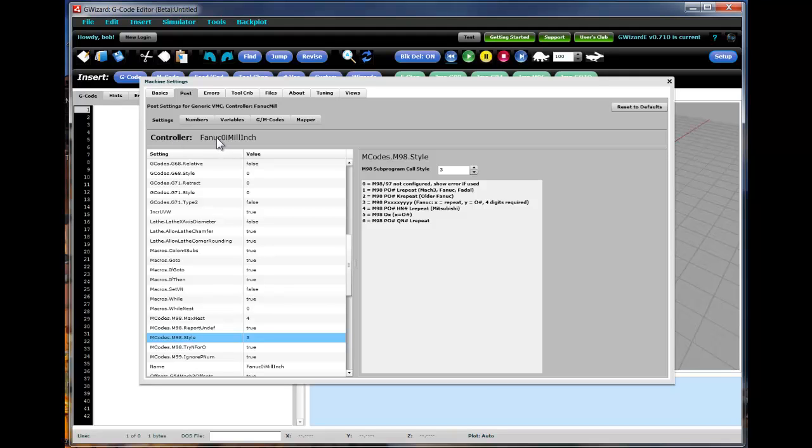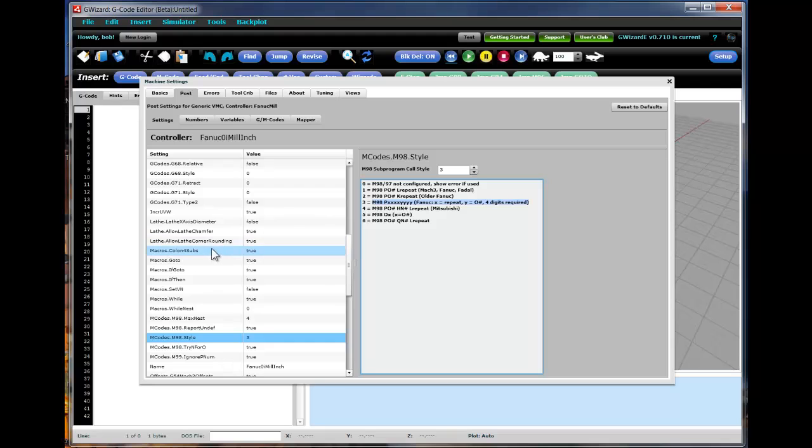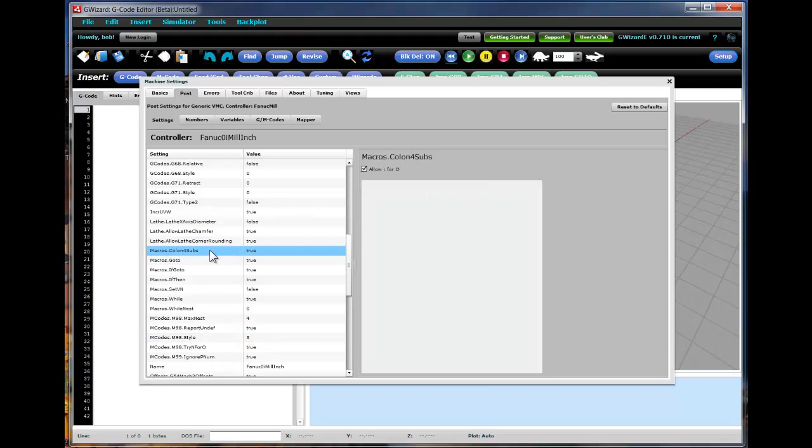These are the settings. This is from the Fanuc-0i-Mil inch profile. And there are a number of different settings available. For example, we're looking at the M98 style here. And there are a bunch of different styles you can select. This is the editing pane over here. You can change this to be whatever you want since this is a Fanuc profile. We've selected this number 3 style here. But there are a bunch of different ones. You can control, for example, whether a colon defines a sub-program and can be used interchangeably with the O or not.